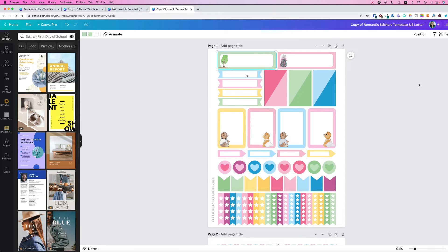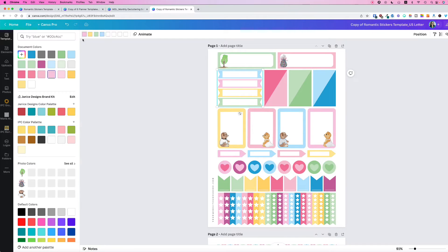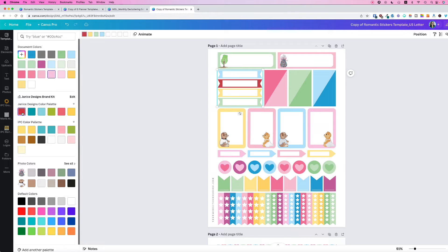Just click on an element, and then you can decide what color you want to pick. Maybe something dark, something like this for example.